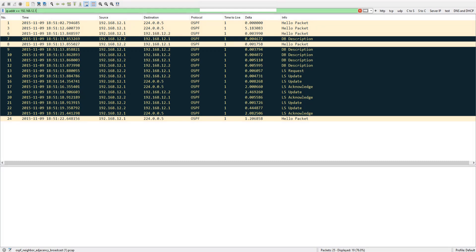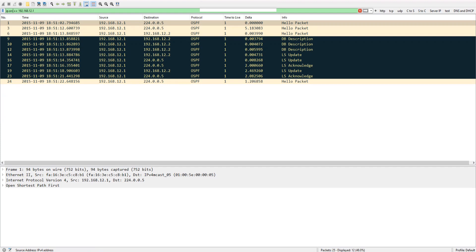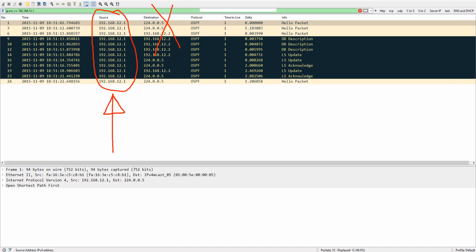If you only want packets where the IP address appears as the source, change addr to src — so ip.src equals 192.168.12.1. Hit enter and you'll see 12.1 only on the left (source) side. This gives you 12 packets in total.